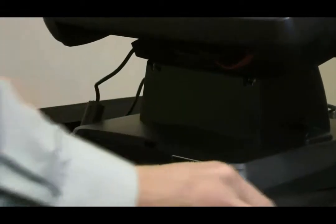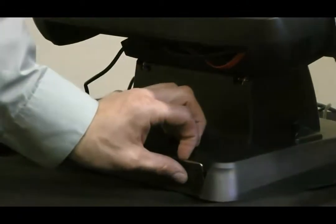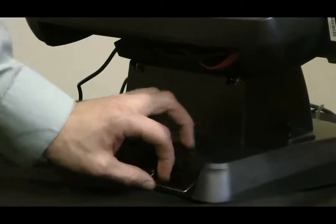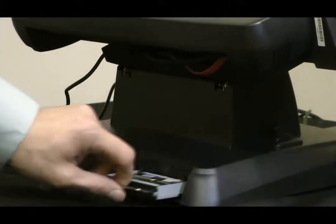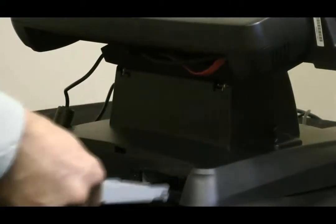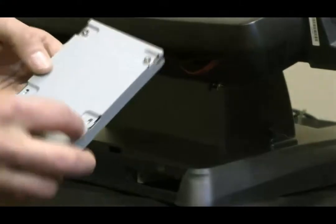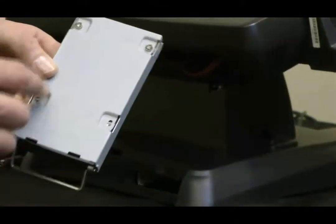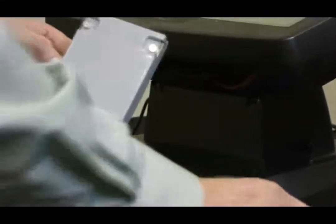Once the screw is removed, you're going to need to lower the metal bar, snap that out, slide the tray out, and you're going to need to remove the four screws on the back of the hard drive tray.